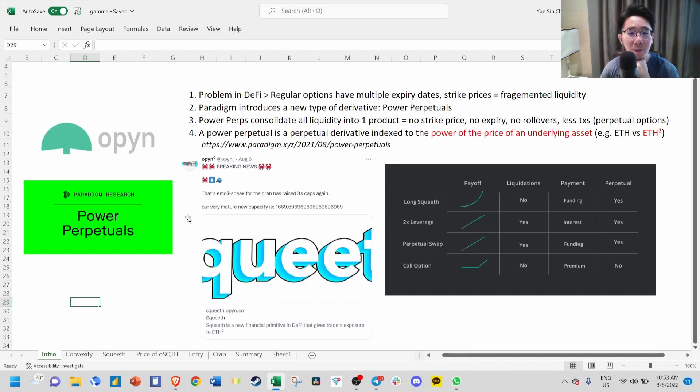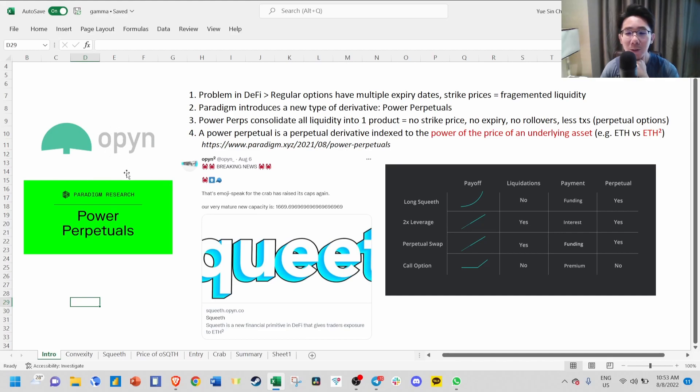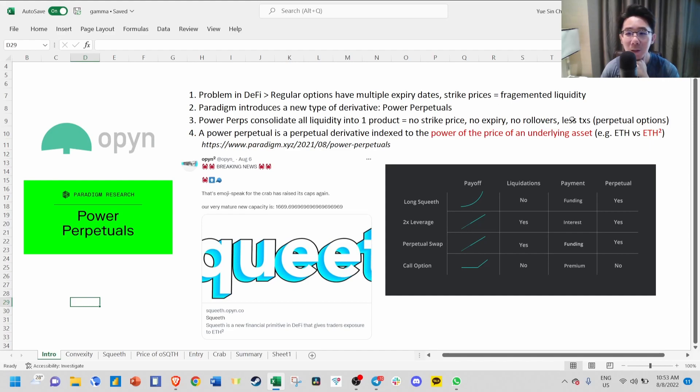This was first introduced by Paradigm Research and implemented by OPEN. Power Perpetual is a collaborative effort by both the researchers in OPEN and Paradigm, and it's sort of like perpetual options.